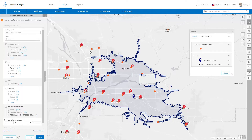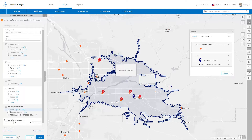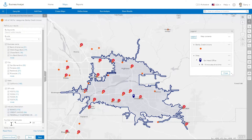The businesses returned from your search are added as pins on the map. You can filter the search results by business names, city, state, zip codes, NAICS and SIC industry codes, and size of the business.